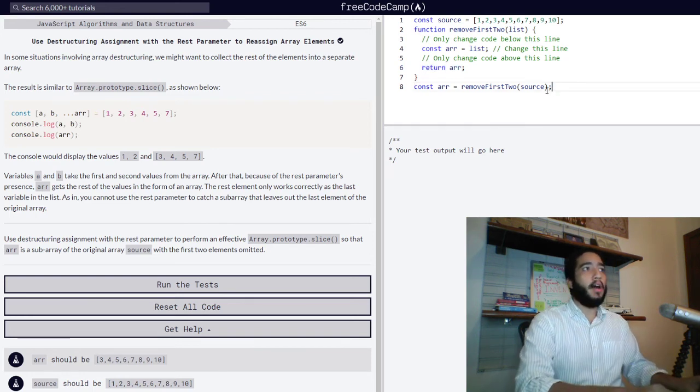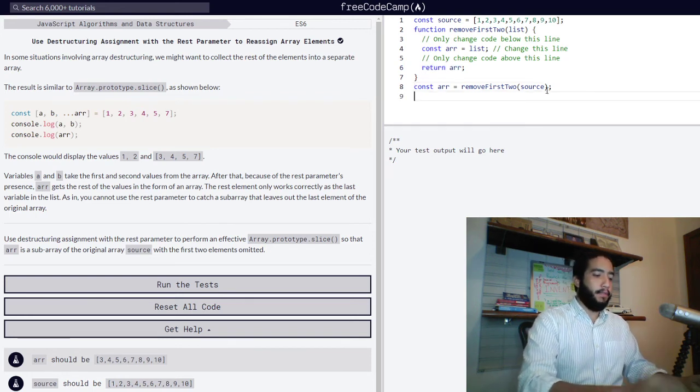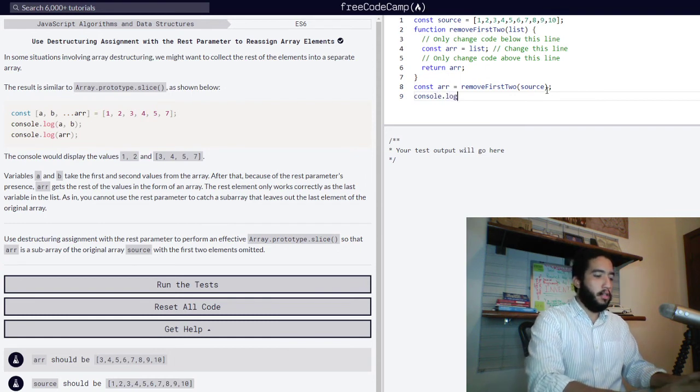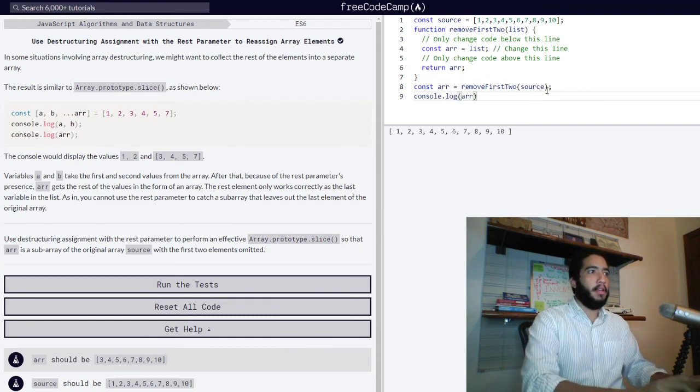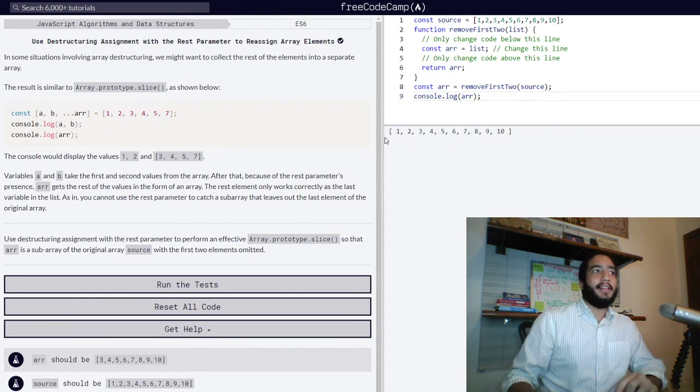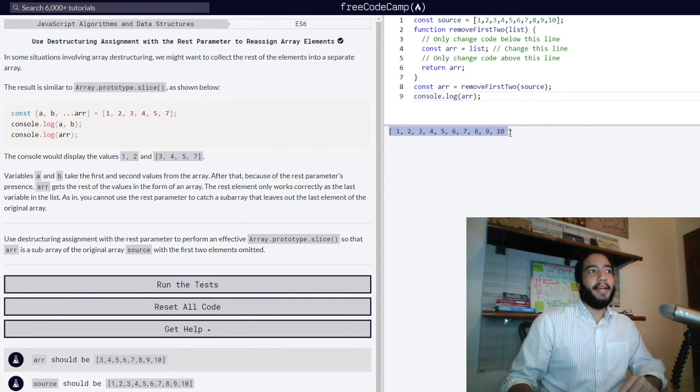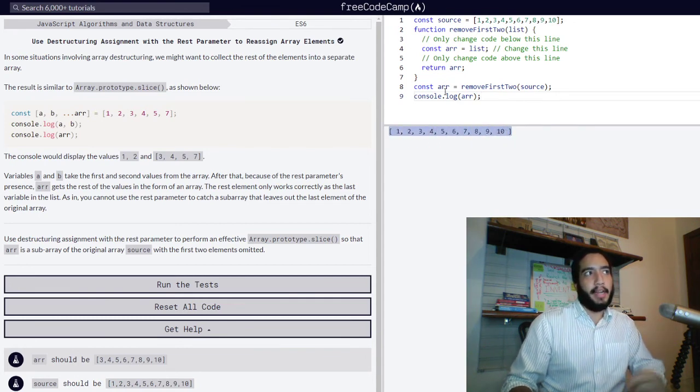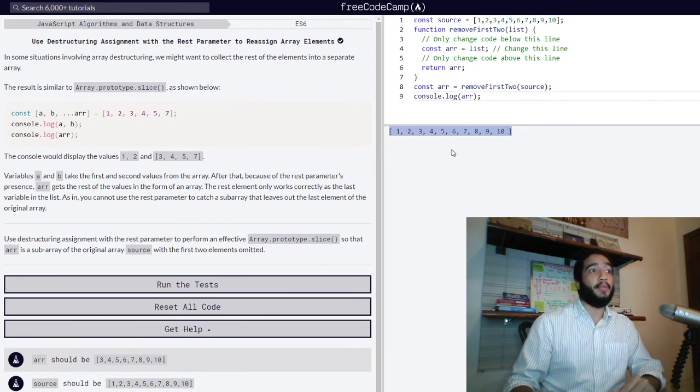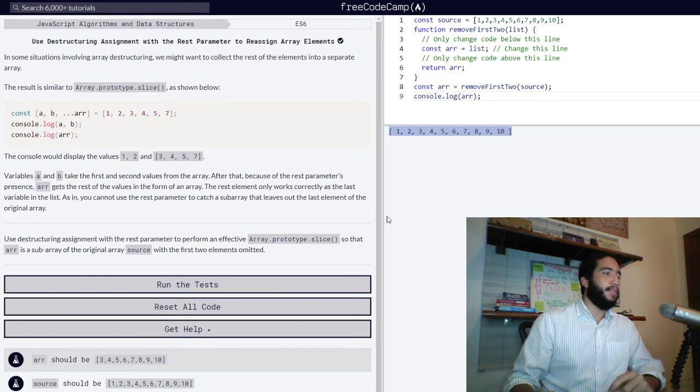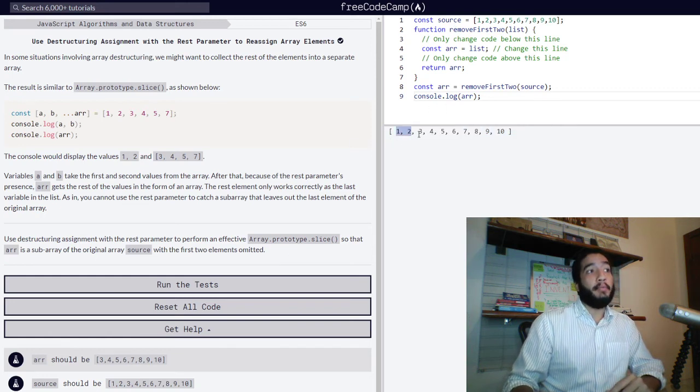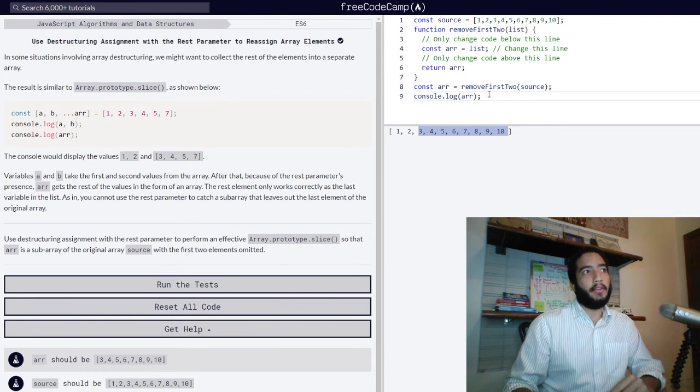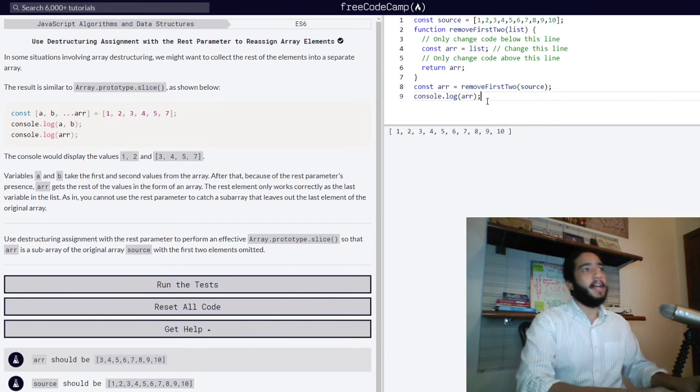We do not want that because if we do that, all that will happen is we'll get our same original array with a different name. We get two variables with the same exact array. We do not want that. What we want to happen is that the first two elements of our array are removed and we get the remaining elements in the form of an array also. So, how do we do that?